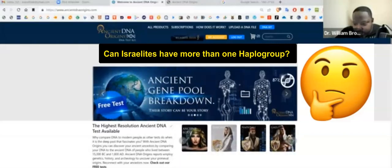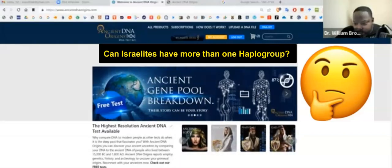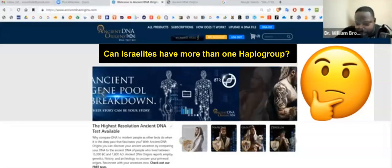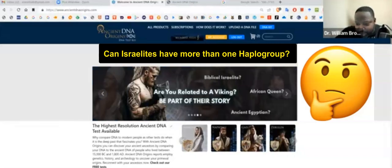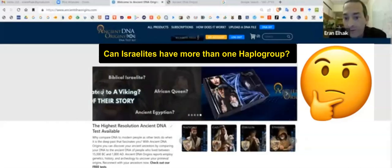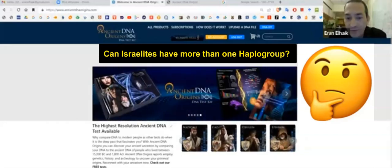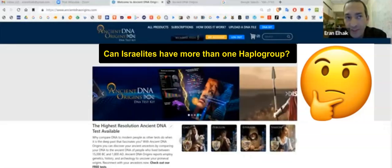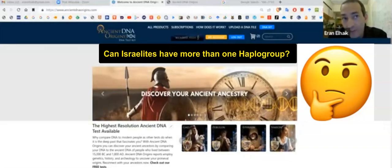Travis asks: can the Israelites show up genetically as more than one Y-DNA haplogroup? Yeah, absolutely. They're quite diverse. We've seen T, we've seen Js, we've seen CTs, we've seen E1.